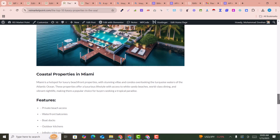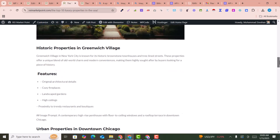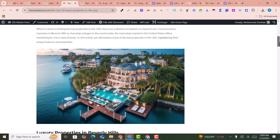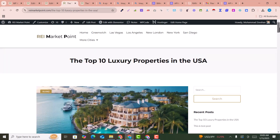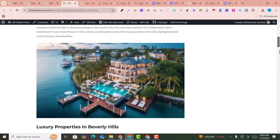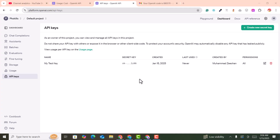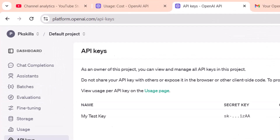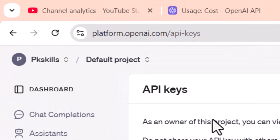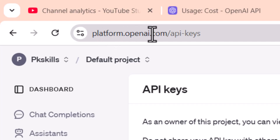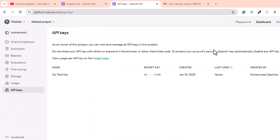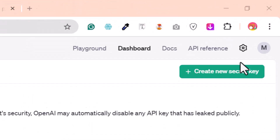So how can you do that? You just need to watch this video carefully from start to end. Please subscribe to my channel if you are new, and let's begin the process. To get the API keys, go to platform.openai.com/api-keys.